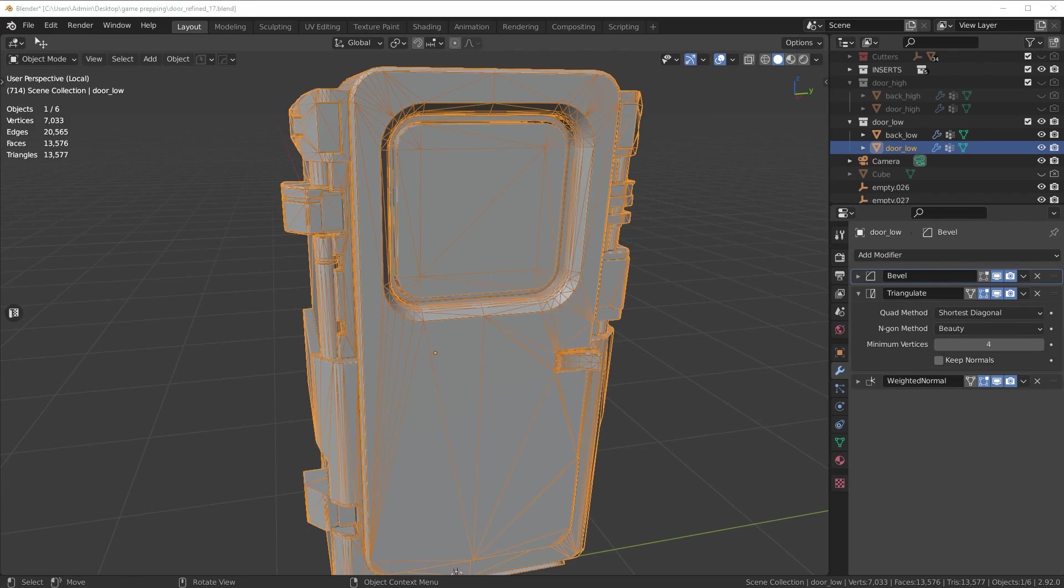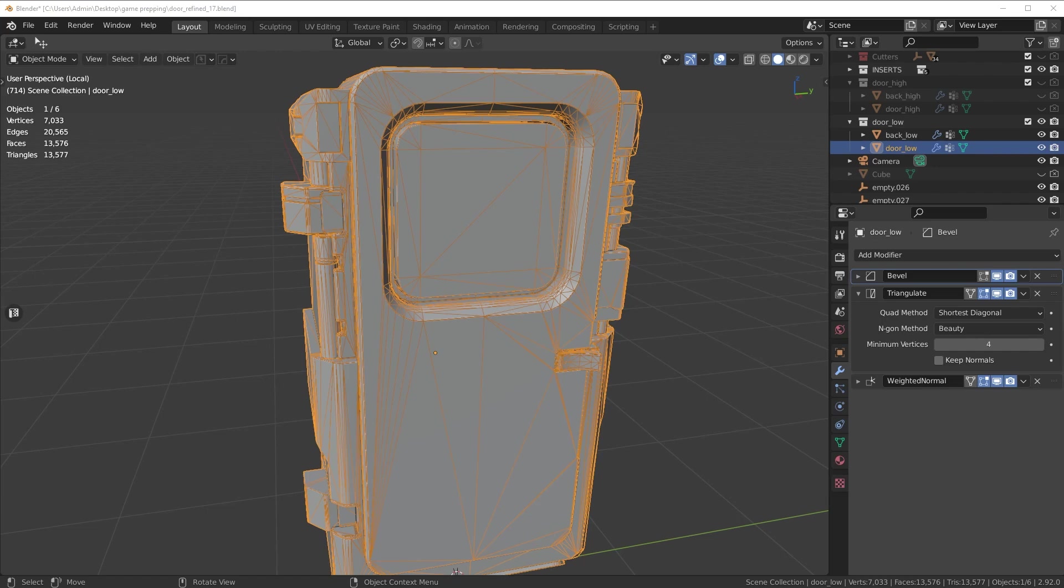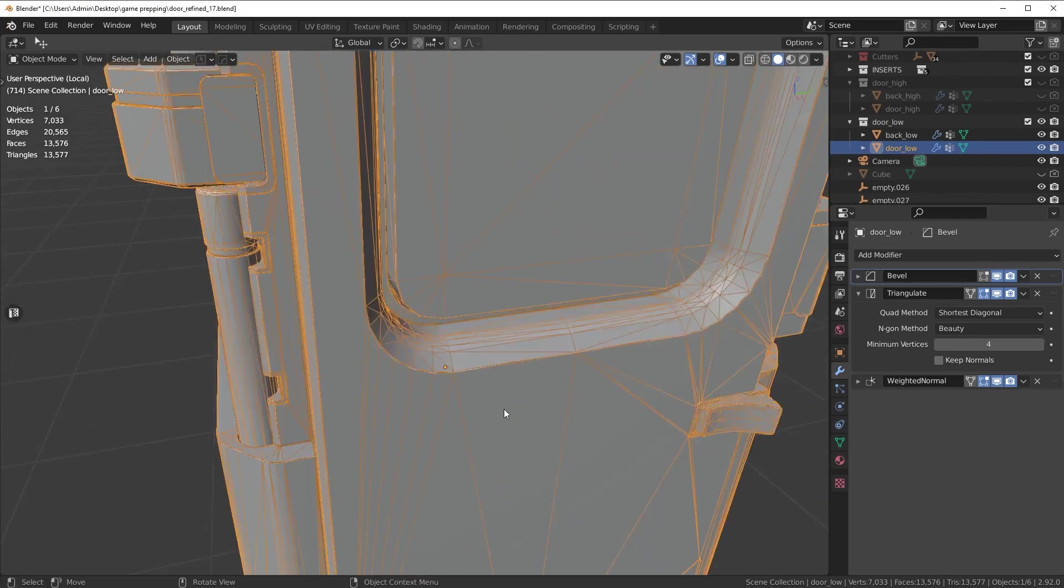So in the example of Marmoset, what happens is Marmoset has its own triangulation. At least I assume that's what's happening. And it's automatically triangulating the mesh behind the scenes somehow, some way, I don't know how it's doing it.